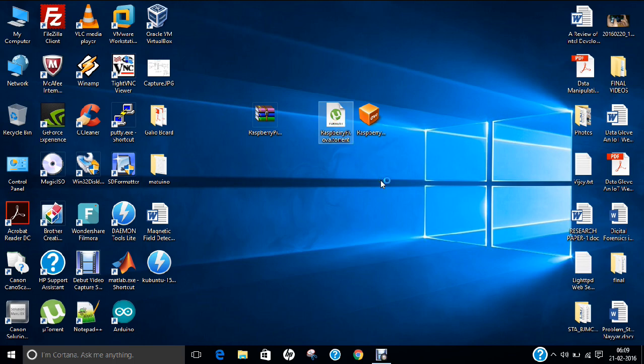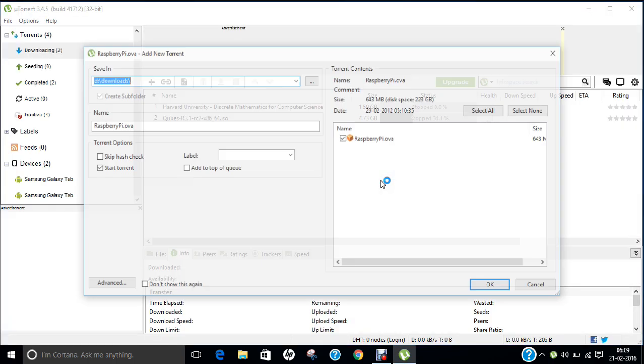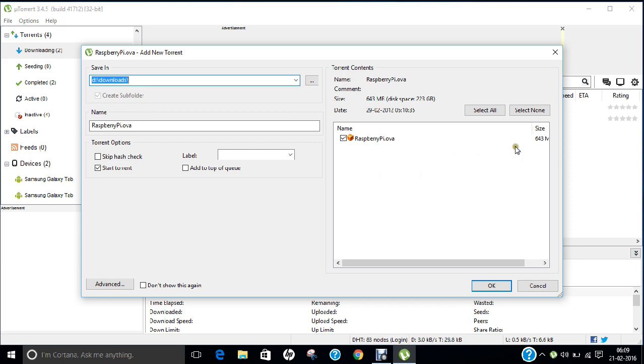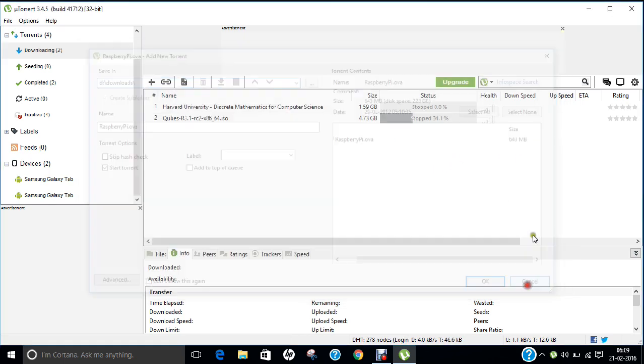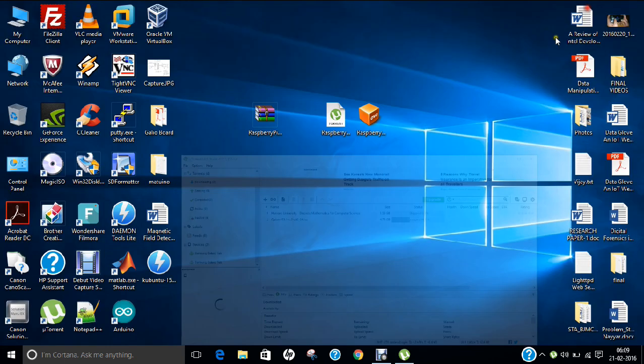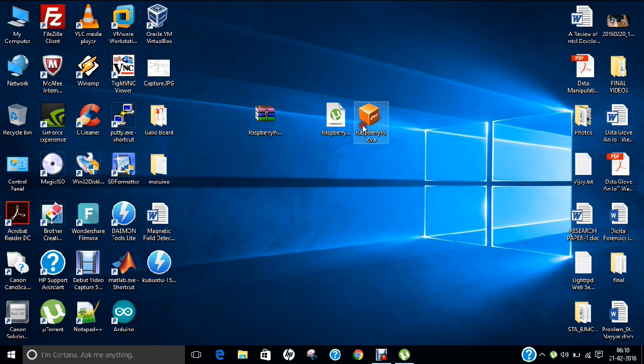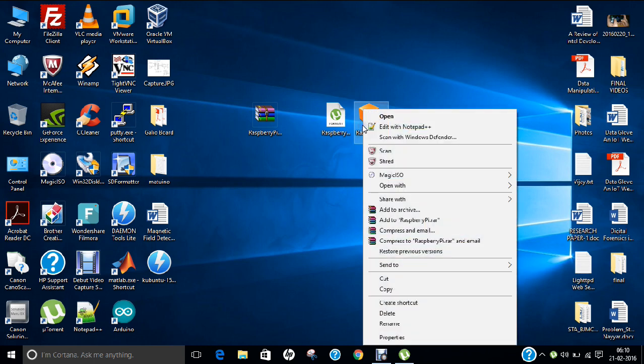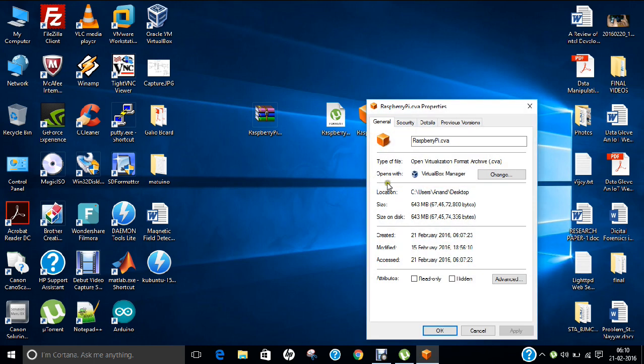So if I double-click on this torrent, as I have already downloaded it, so I will not be downloading it. You can find that it is about 633MB of the torrent. So you have to download it, and after the download you will be greeted with this file, that is raspberrypi.ova, that is about 643MB of the file.